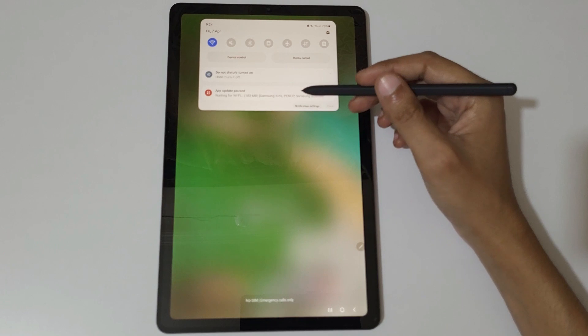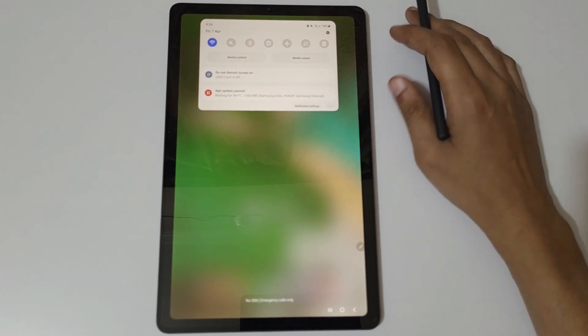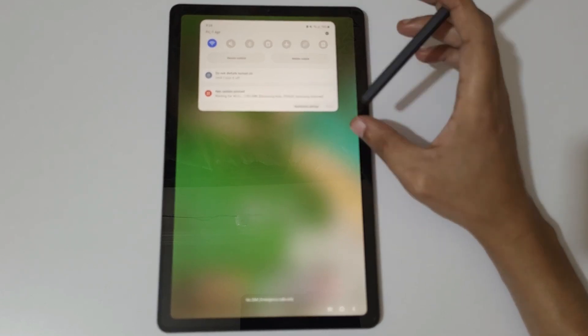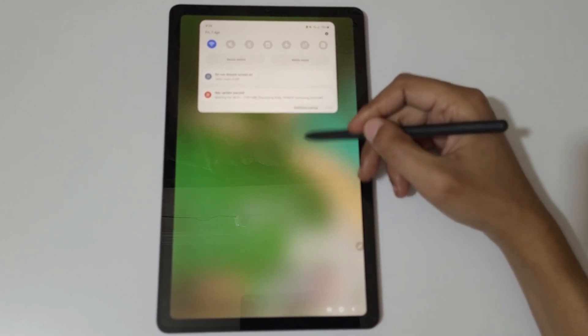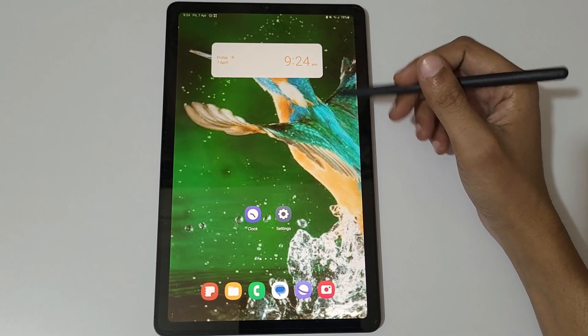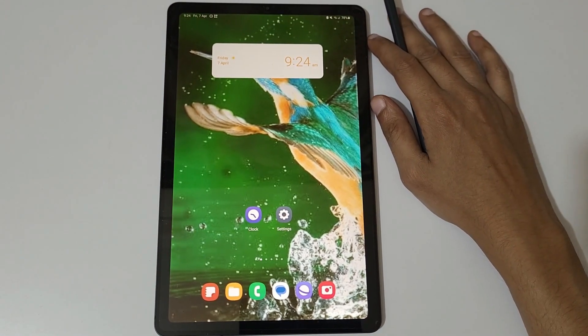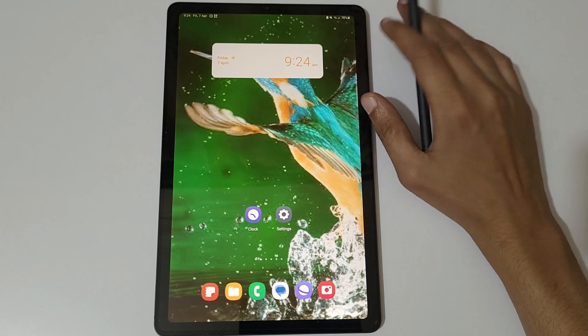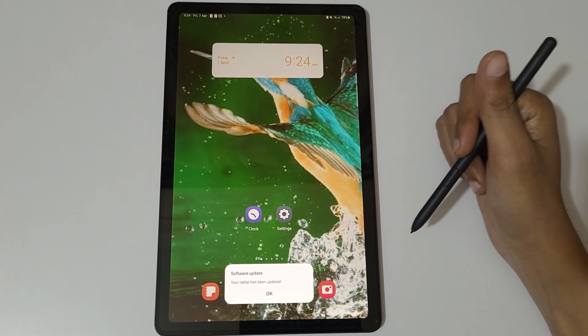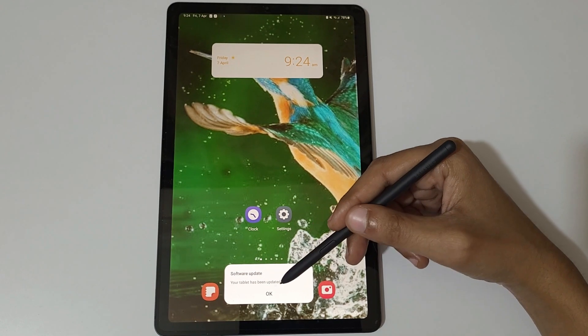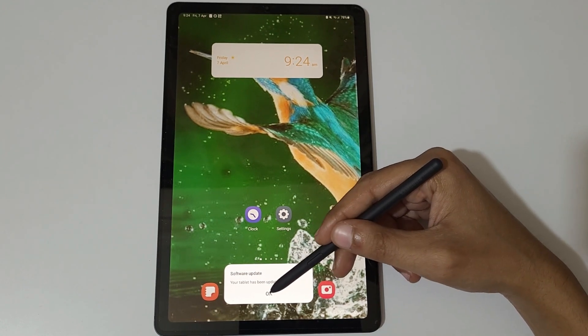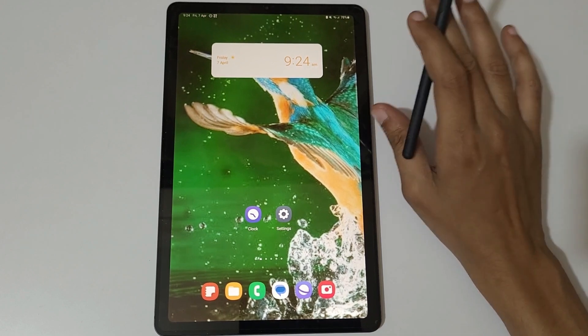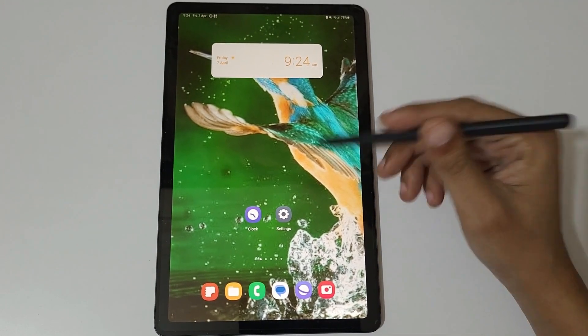As you can see, it is waiting for Wi-Fi. Wi-Fi is already connected. Here you can see software update - your tablet has been updated. Now the Samsung Galaxy Tab S6 Lite is updated to One UI 5.1 update.